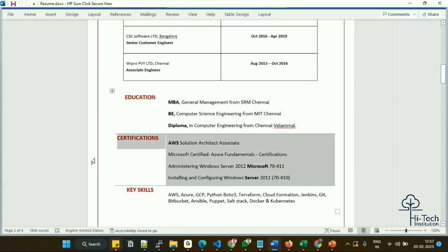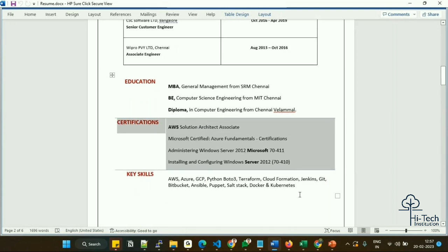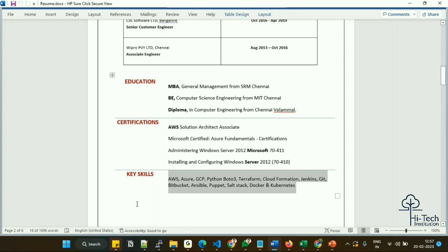For certifications, I have a dedicated section. I mentioned my AWS database solution certification, a Microsoft certification, and a Windows Server certification. I have other certifications that are not relevant, so I didn't mention them. If you have certifications, list them simply like this. There's no need to put registration IDs or pass IDs — nobody is going to validate those.